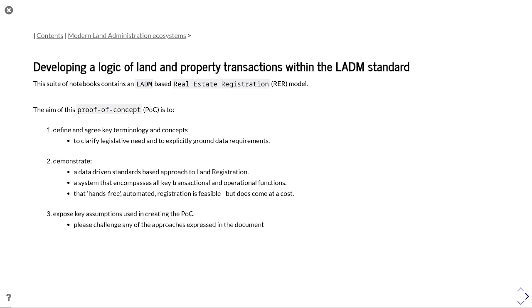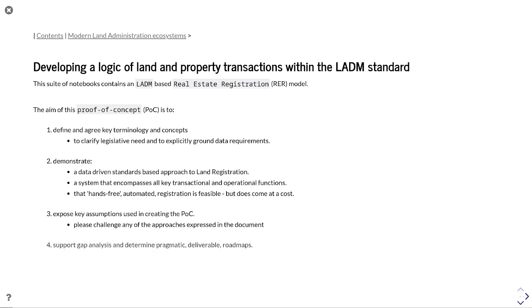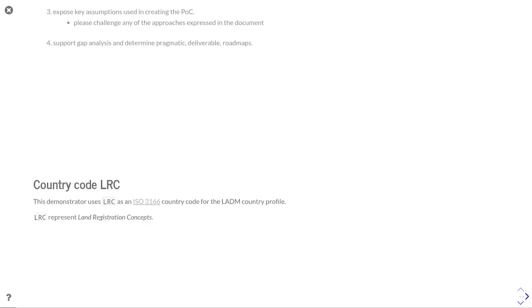Exposing some of the key assumptions used in creating the proof of concept, so the point here is to start to get challenge at an early stage, so you can drive out issues before you start to embed them within your coding or development process. It feeds into that whole agile approach to product development, and through this you're looking at gap analysis and trying to determine pragmatic and deliverable roadmaps.